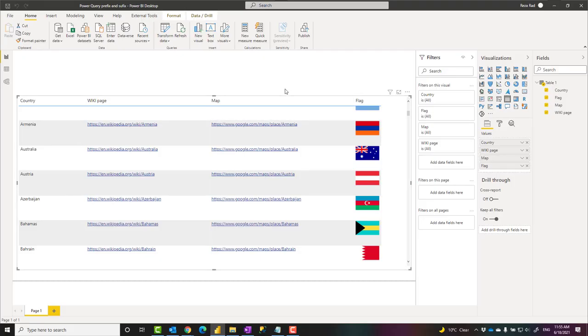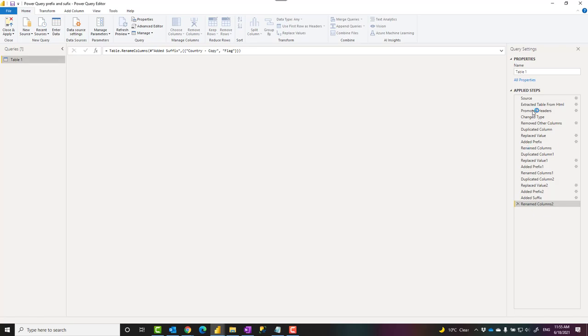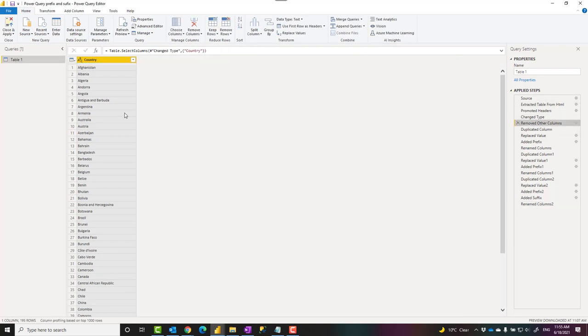One easy way to understand the functionality of Power BI is to go through it using an example. Let's say I have a list of countries in my Power BI file which looks like this list of countries.